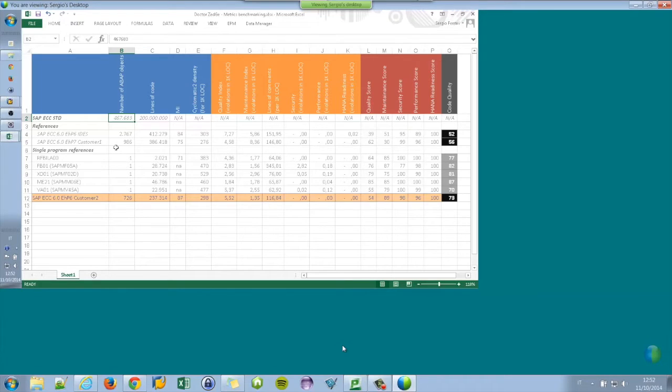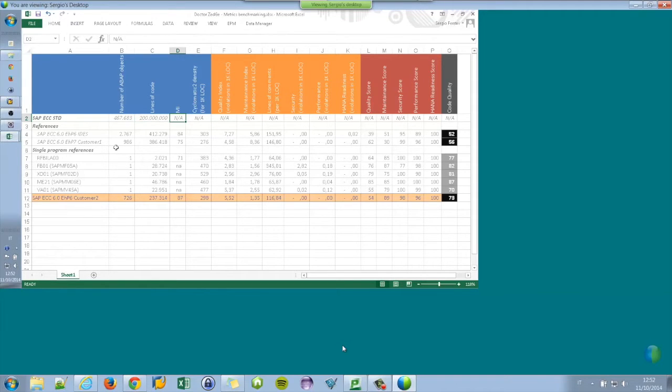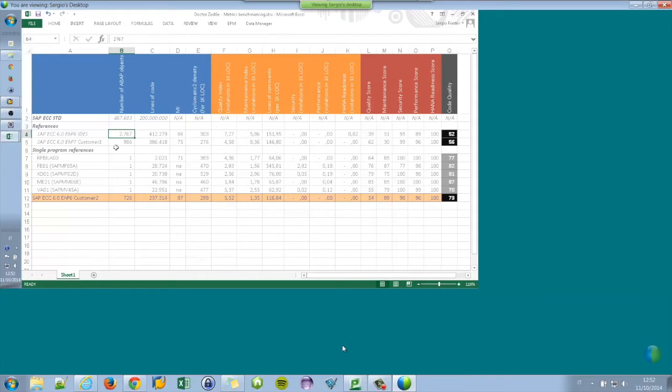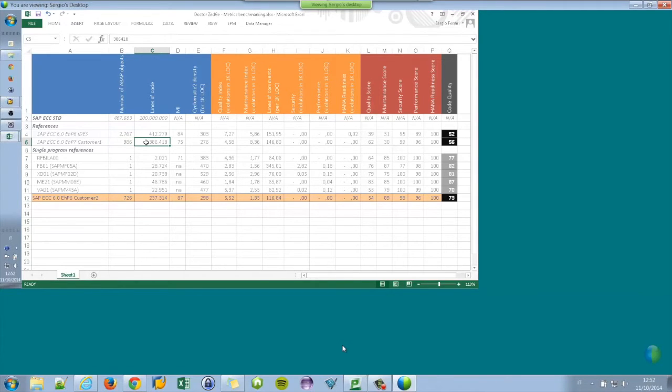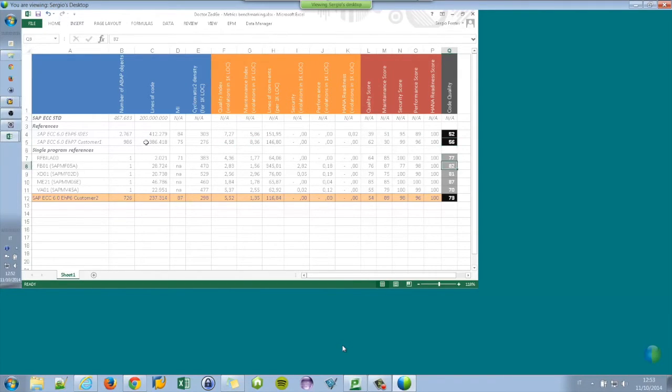So this is the map of target goals. About a standard ECC system, it contains half a million of ABAP objects for more than 2 million lines of code. That cannot be counted because it takes too much time. But speaking about the Z-code in a typical IDES system, we have already a couple of customers. On one customer, we computed 1,000 objects for less than half a million lines of code, maintainability index, cyclomatics, quality index, and so on.